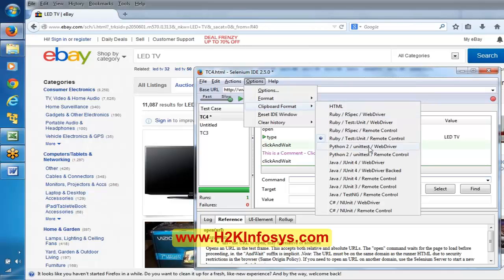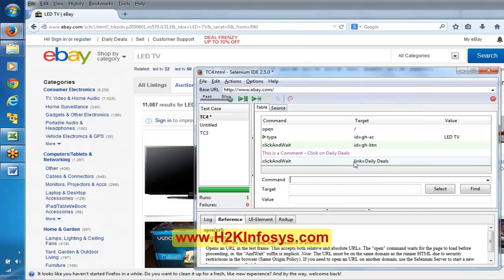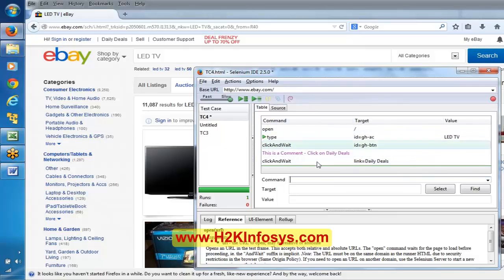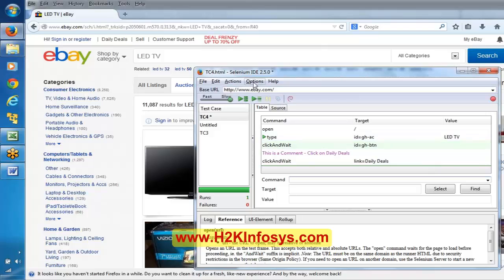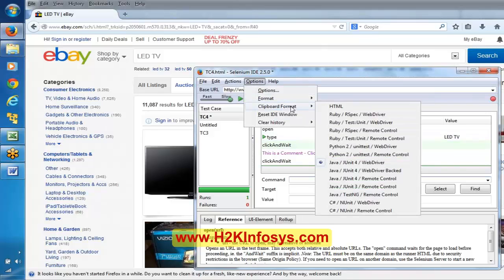First of all, I hope everyone knows these two points - what is meant by fail and what is meant by pass - before we understand the verification command. Pass means if the expected value is equal to the actual value, we call it a pass. If the expected value is not equal to the actual value, we call it a fail. So, we are now in verification commands.